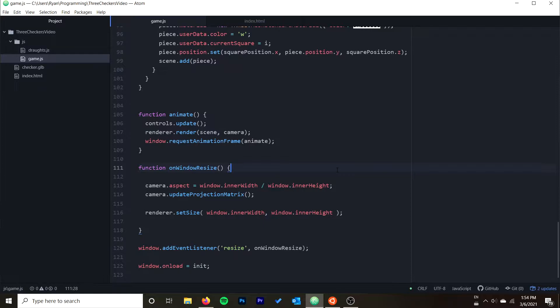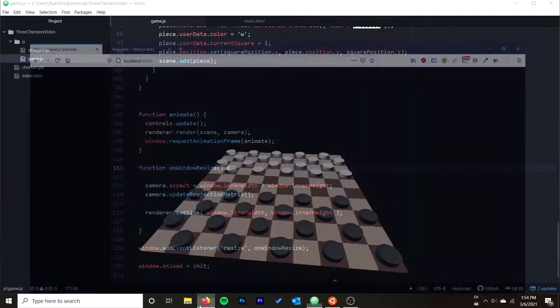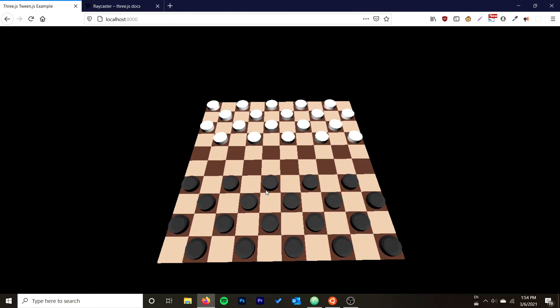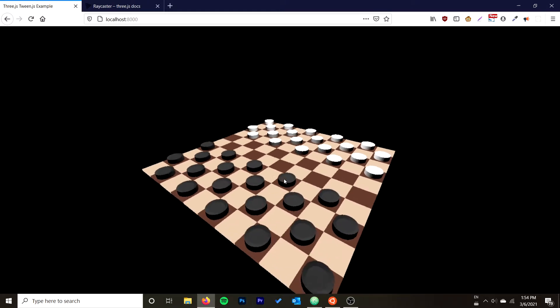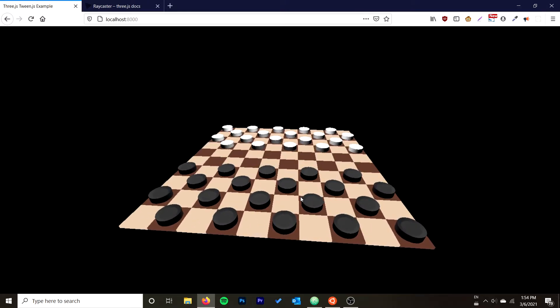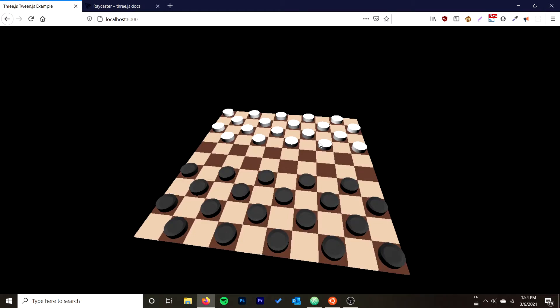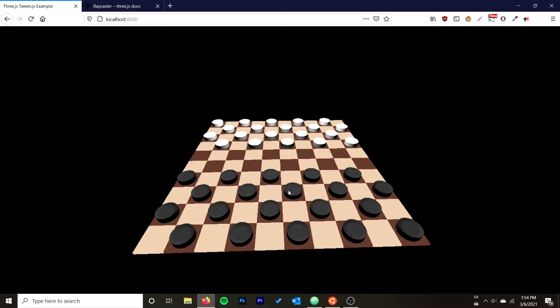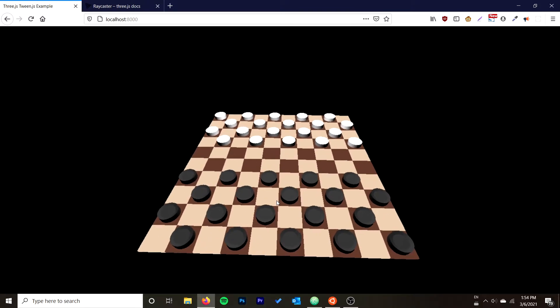We're also going to be looking at this in the context of our checkers board that we created in the past two videos. If you didn't watch those videos, no worries — this video will stand on its own to show you raycasting. We're going to be continuing to build on this project with the idea that we can pick a piece and move it. We're going to start with just a quick hover effect on the pieces and then work from there.